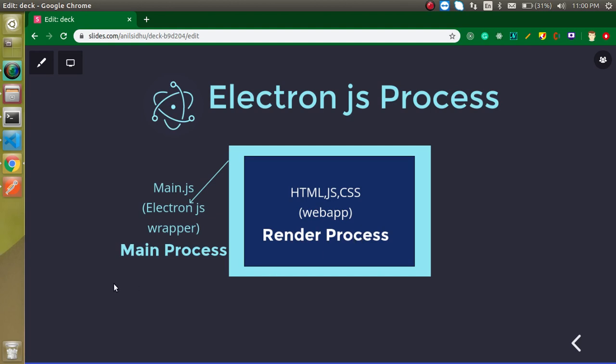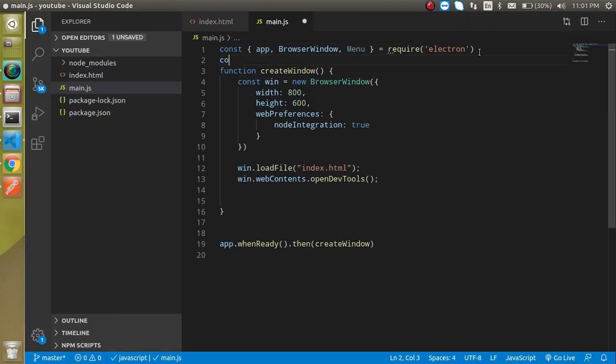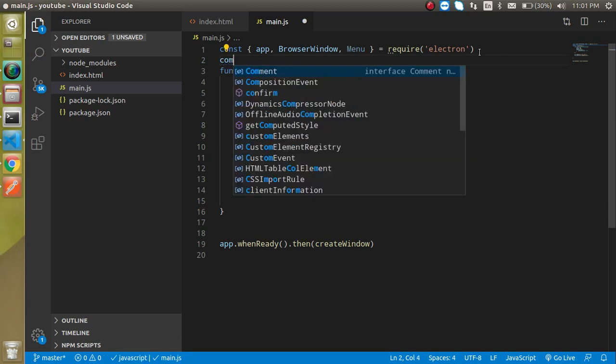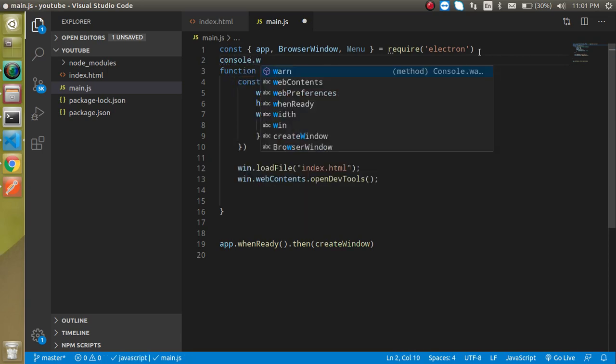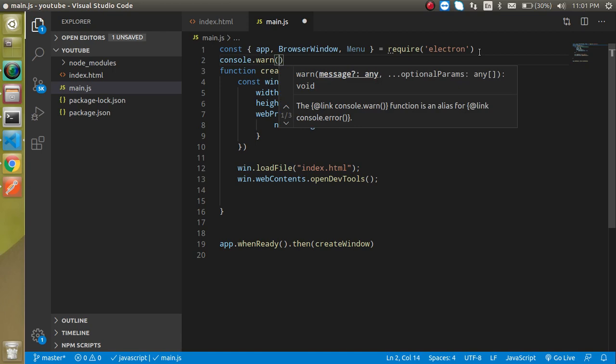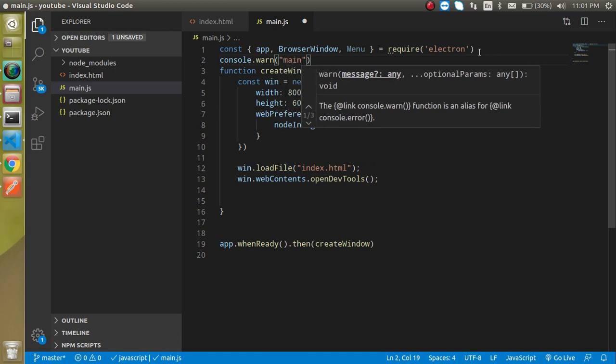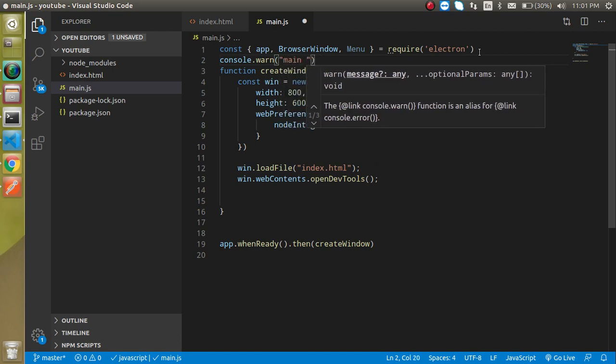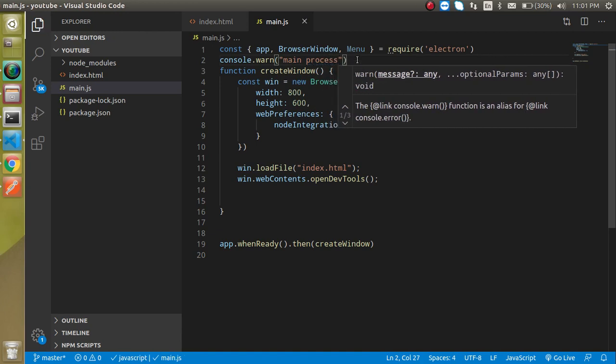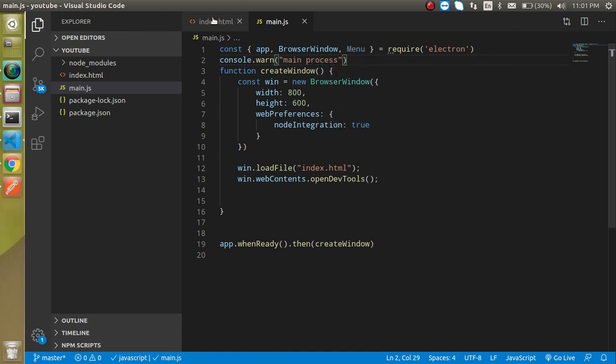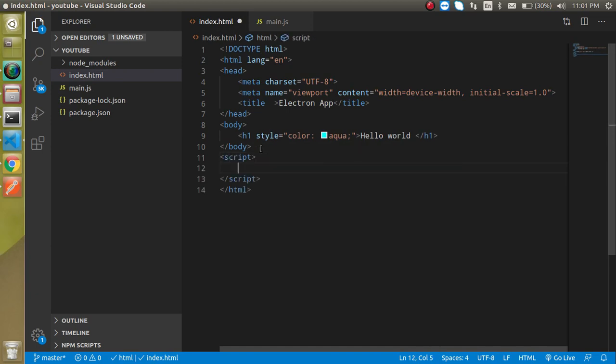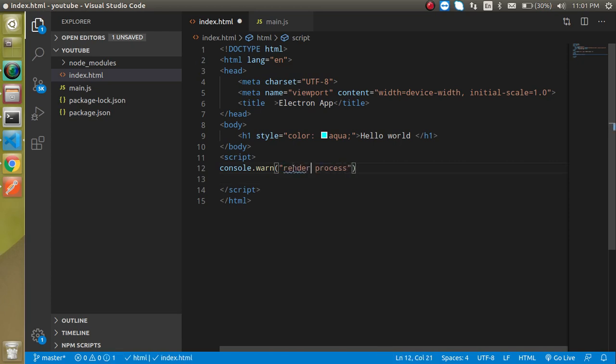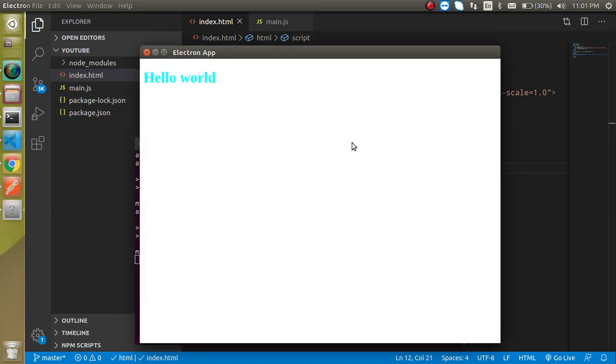I want to show you how they both actually work. For that I am going to jump on the main.js file and write console.log, and let me write "main process". After that, let's add a script tag inside the HTML file and just write here "render process". Now let me just write npm start.